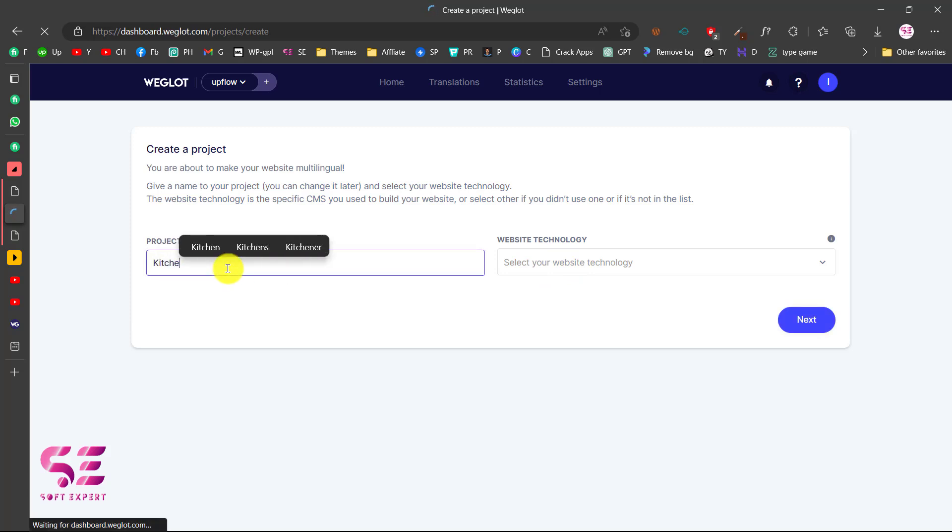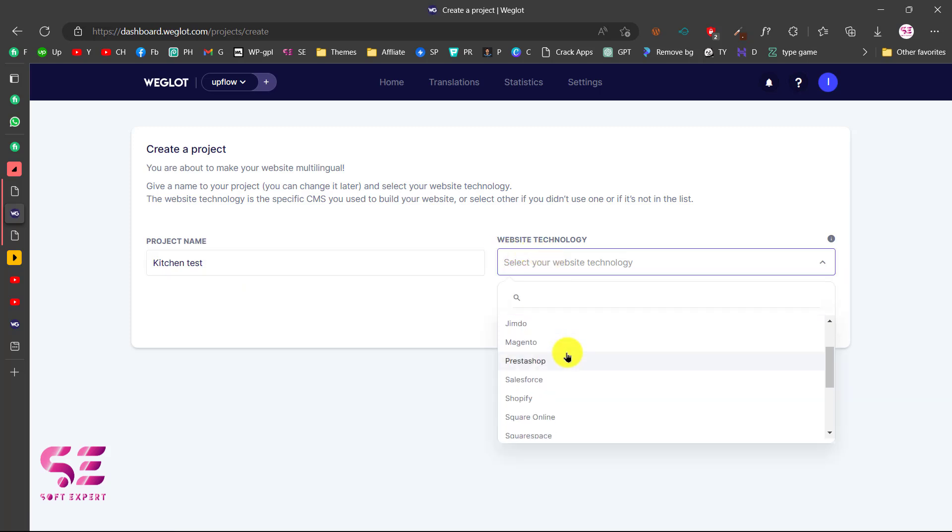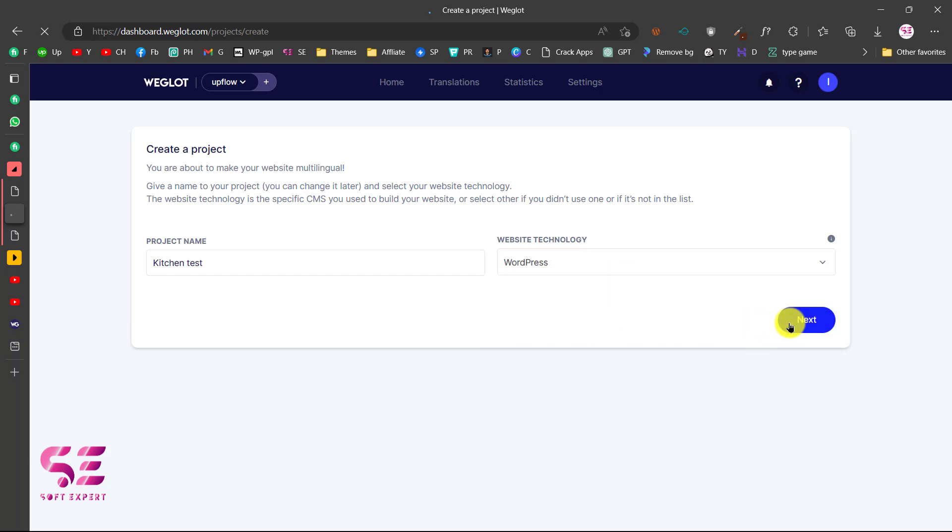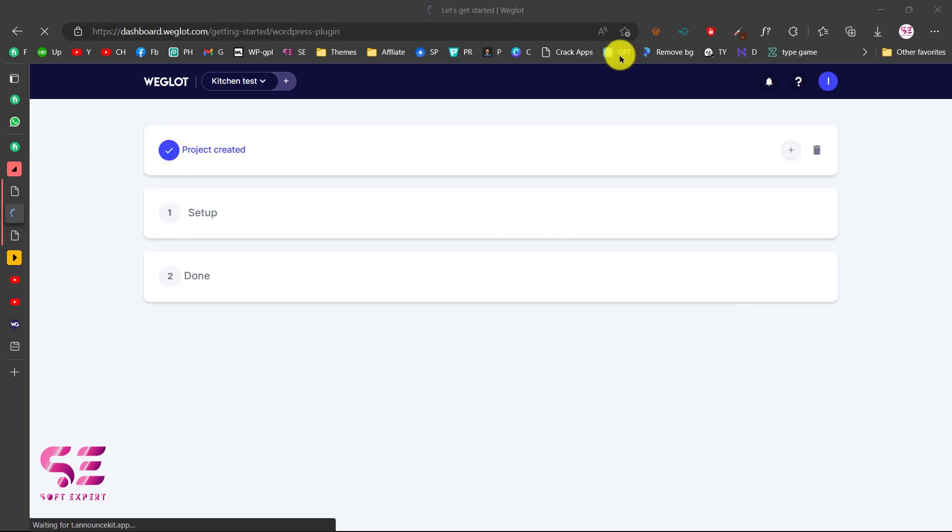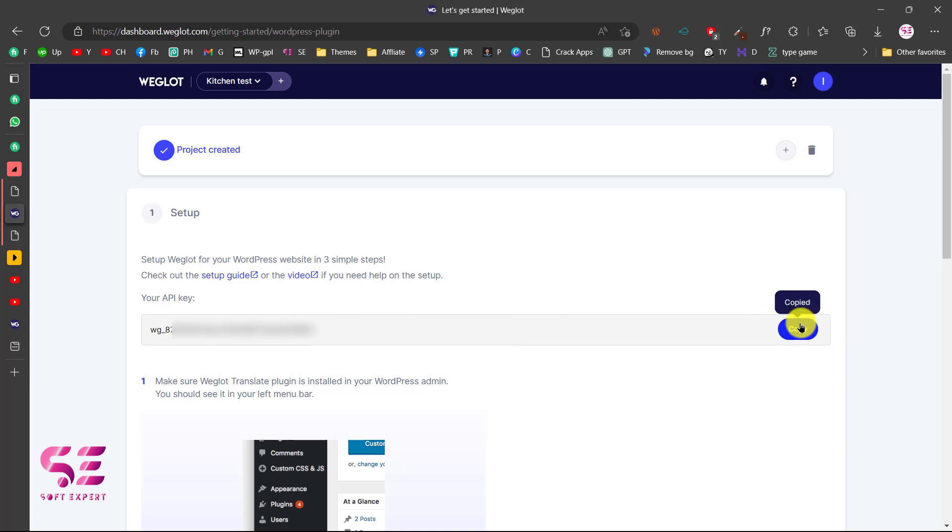Under website technology, you can select WordPress. As you can see, this is compatible with all these platforms. I'll choose WordPress and I'll click next. Now this will generate an API key for us and this is our API key. So we can just copy this and then paste that in the Weglot plugin.